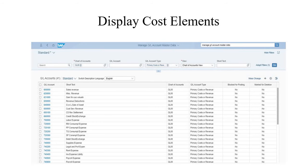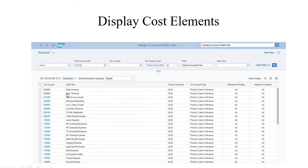The second topic is display cost elements. These elements are used to share information between financial and management accounts. Here we are taking GBA Global, that is GL double zero, for chart of accounts. The general ledger account type is primary costs or revenue, and the view is chart of accounts. If you select all three filters, it will be displayed like this — you can see all items such as sales revenue, labor expense, and rent expense.